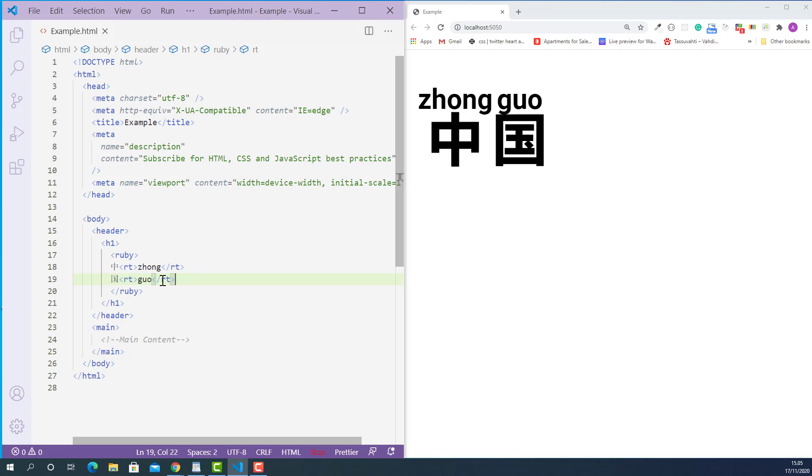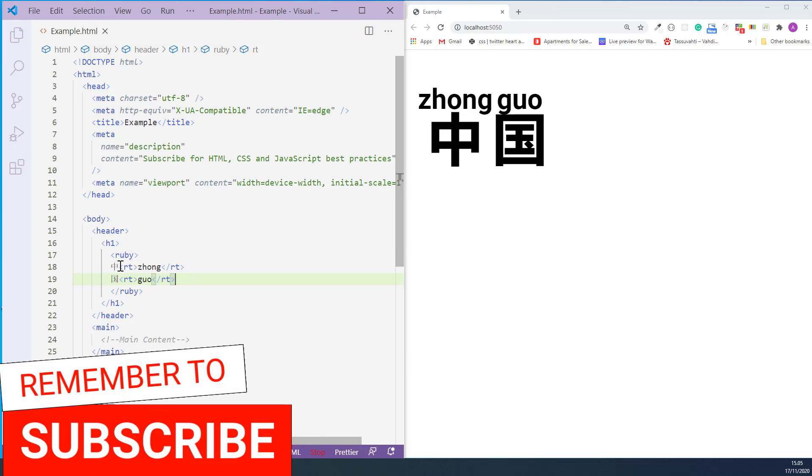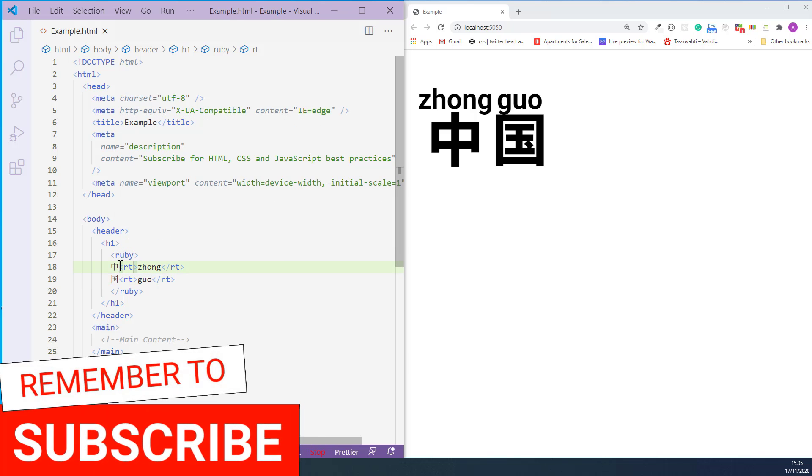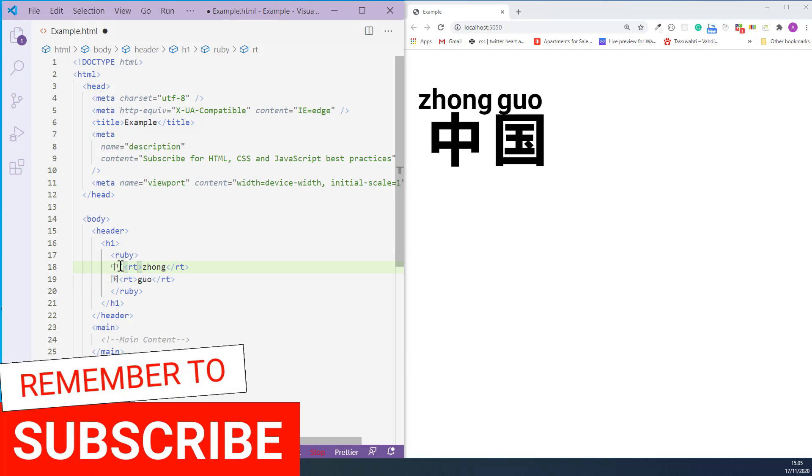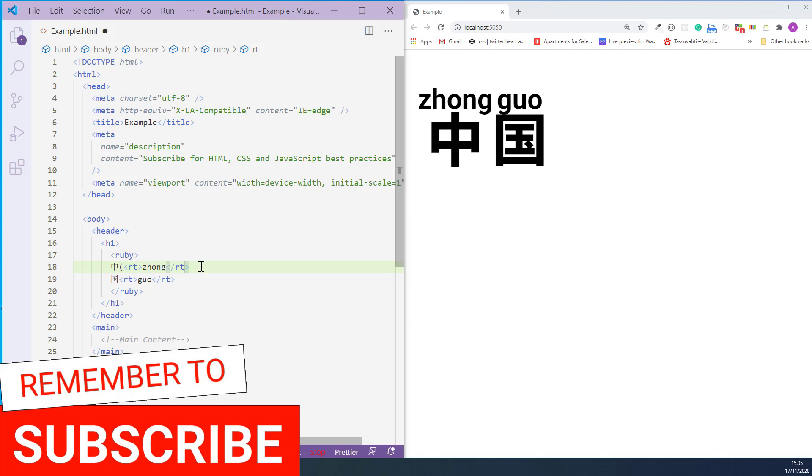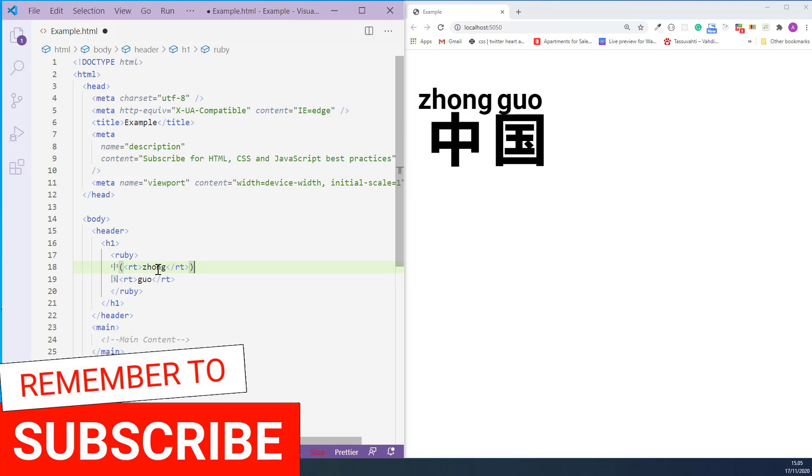In this case, first we need to wrap every Ruby text tag with its content using parentheses like this.